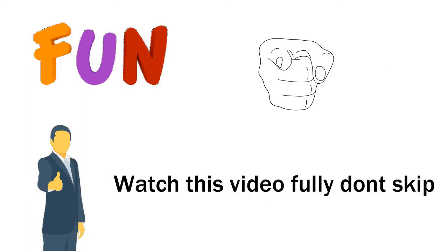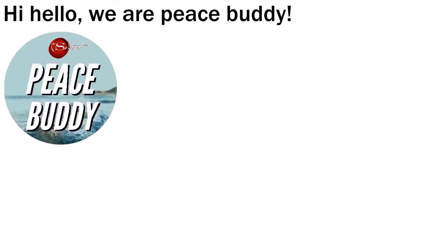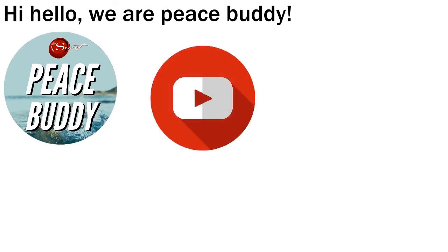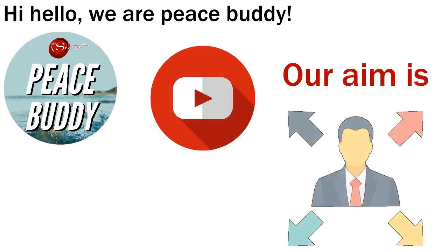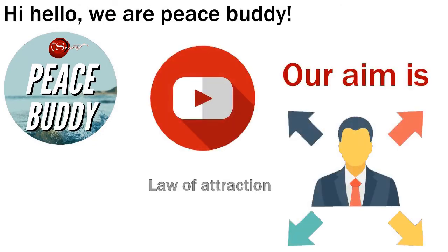Hi, hello viewers. We are Peace Buddy YouTube channel. Our aim is to spread law of attraction throughout the world. Let's go into the topic now.